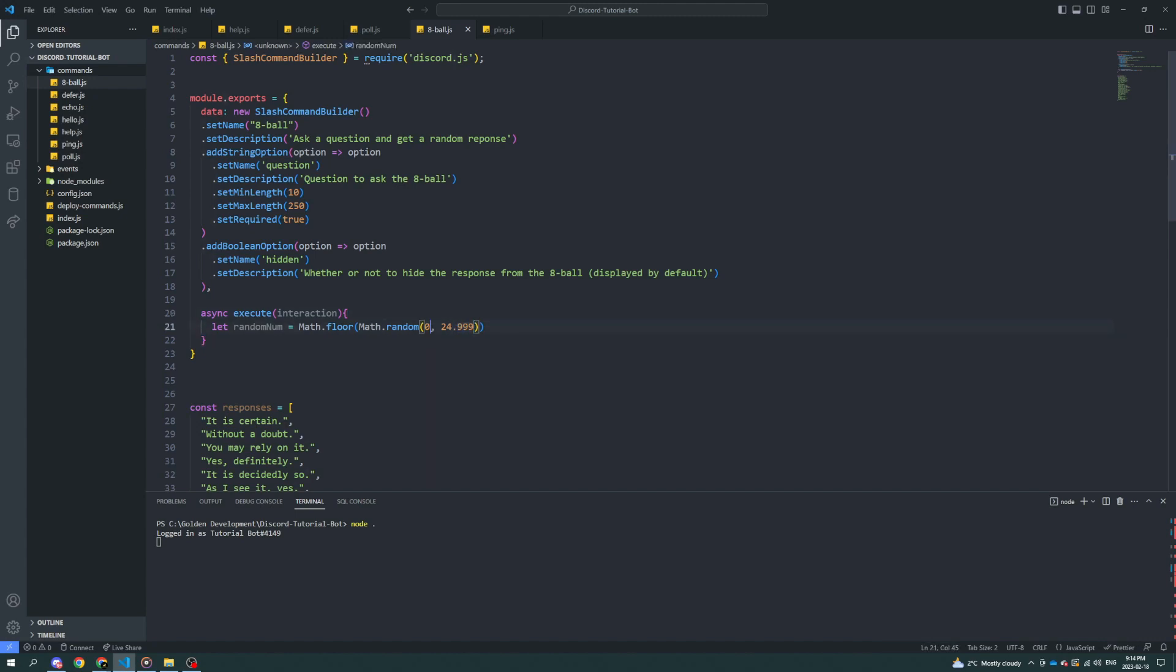The floor basically just chops off the end. So if it was 0.9999, it would just be zero. So this gives approximately a fair chance at all the different values. Technically, there's a little bit of an offset, but it's not really anything to be concerned about.